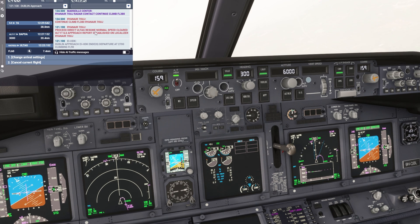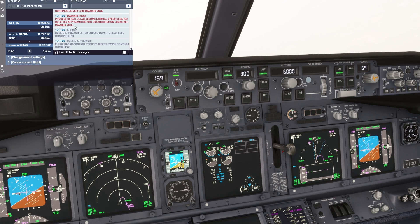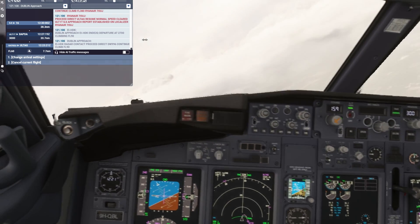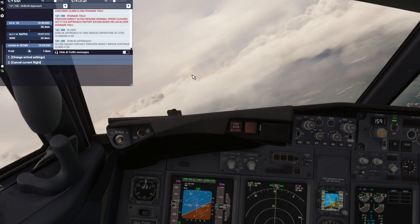Proceed direct, auto, resume normal speed, cleared for the ILS approach — report established on the localizer. We are number three — perfect.